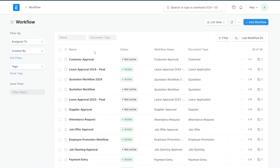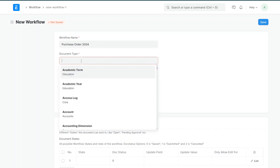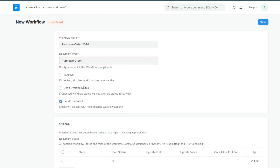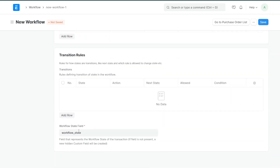Click on Workflow to open the workflow list and you will see all existing workflows. I'll click on 'Add a Workflow' and give it a name — for example, 'Purchase Order 2024'. You might change the workflow next year, so we'll use this name for now. The workflow will be for a specific document type, so I'll type 'Purchase Order'.